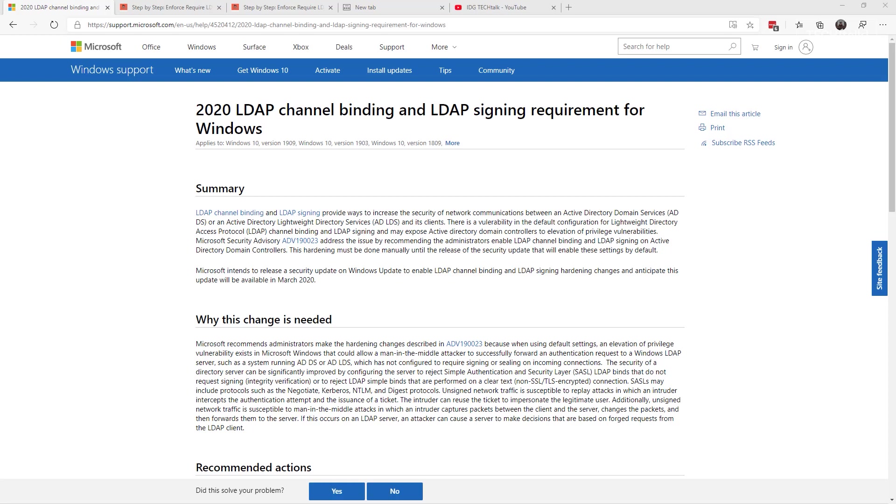For those of you on older operating systems, you may still have this LDAP binding, insecure LDAP binding, occurring in your network. As a result of businesses asking for more time, Microsoft pushed off this event to March of 2020. That's the good news.